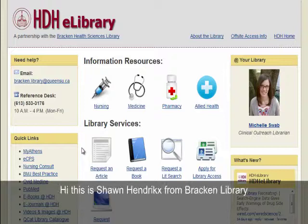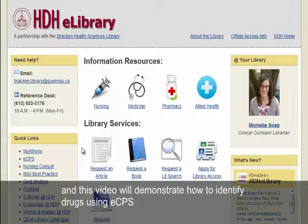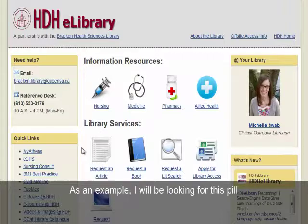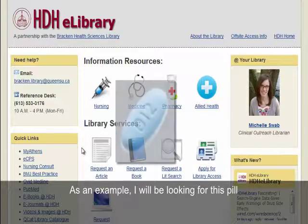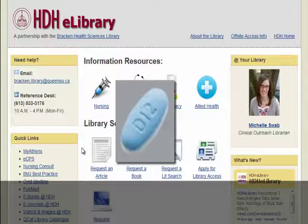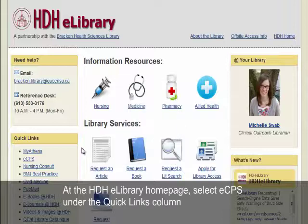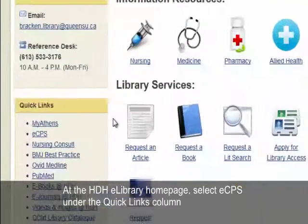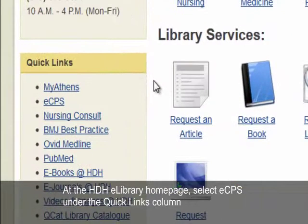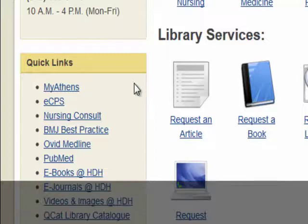Hi, this is Sean Hendricks from Bracken Library, and this video will demonstrate how to identify drugs using ECPS. As an example, I will be looking for this pill. At the HDH eLibrary homepage, select ECPS under the Quick Links column.